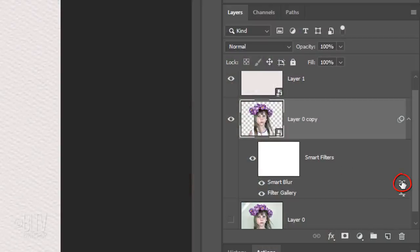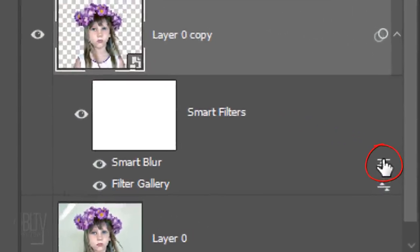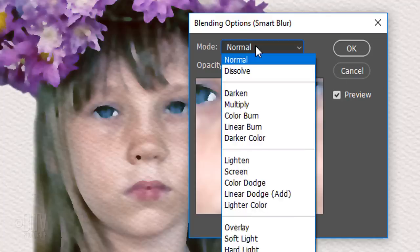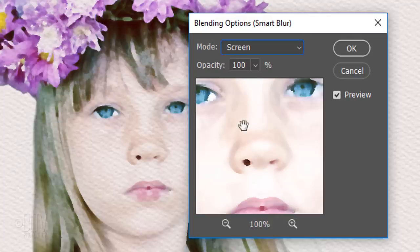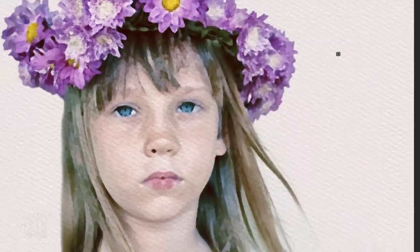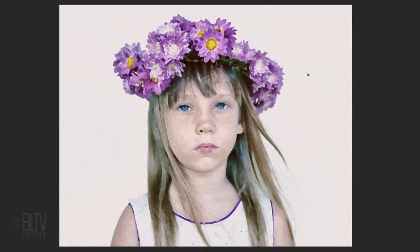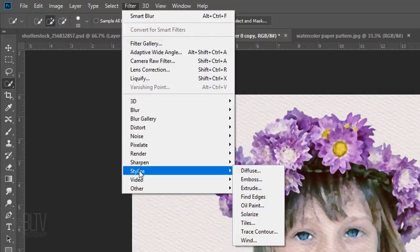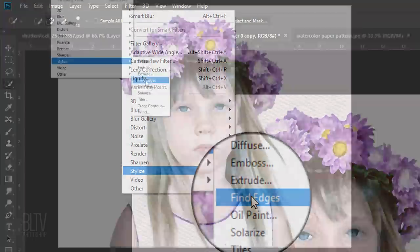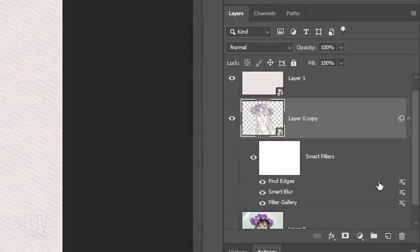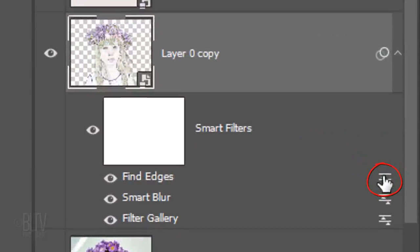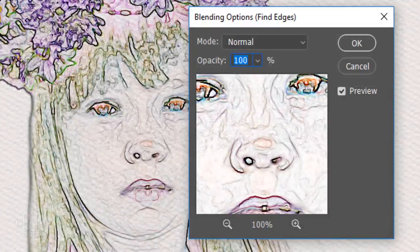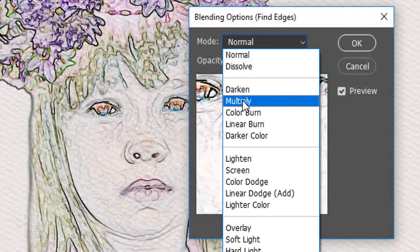Double-click its Blending Options icon. Change the Blend Mode to Screen and the Opacity to 50%. Go to Filter, Stylize and Find Edges. Click its Blending Options icon and change its Blend Mode to Multiply.